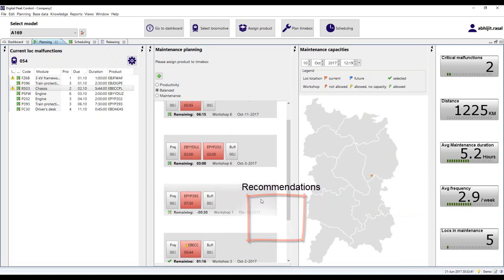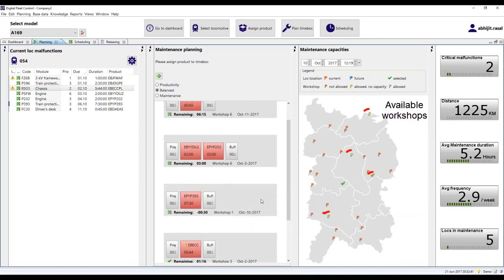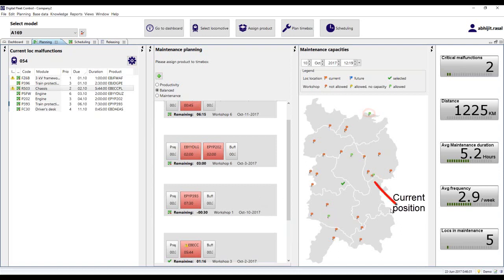As one can see, the map shows the availability of the workshop over time. The current position of the locomotive is shown with a red flag, while the blue flag shows the position over a different time frame.